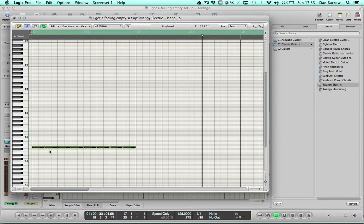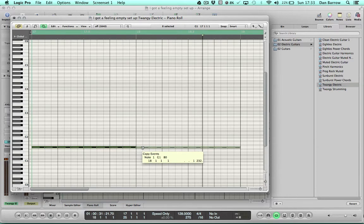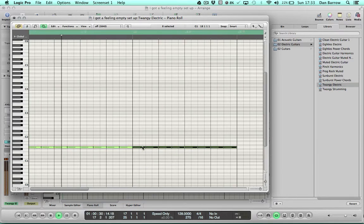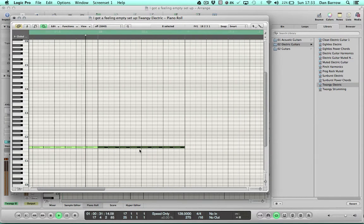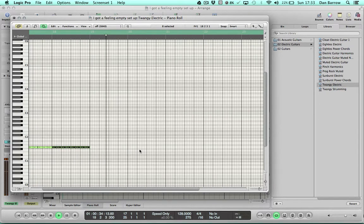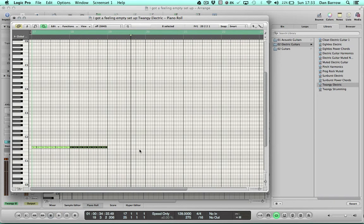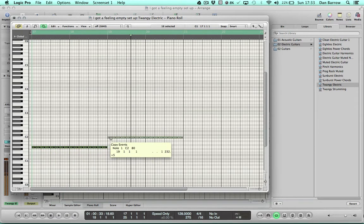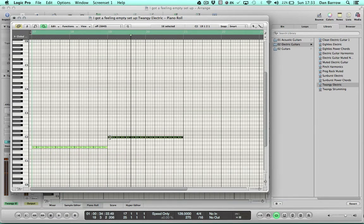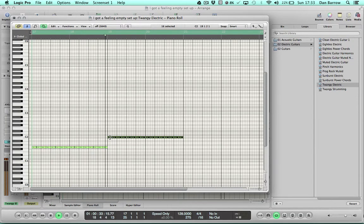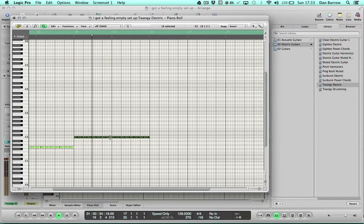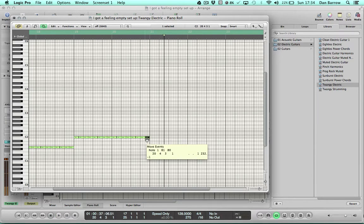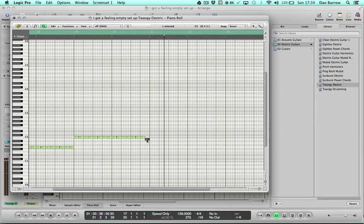It carries on, repeats. It goes up doesn't it, so that was from G to C. There's a little drop down note here, B.